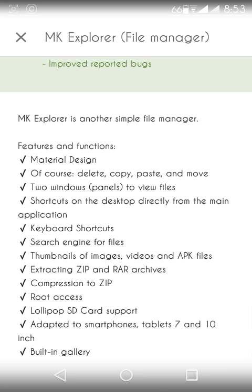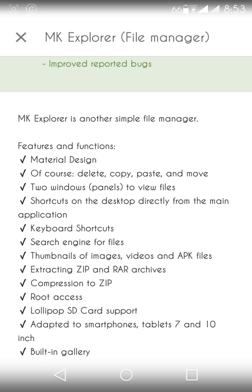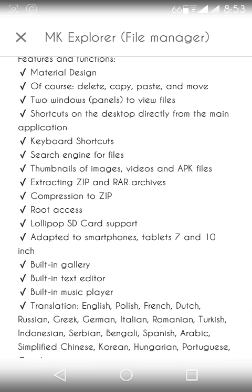Of course it has delete, copy, paste, move, etc. It has thumbnails of images, videos, and APK files. It has facilities like extracting ZIP and RAR archives, like ES File Explorer. It can compress your folders or files. It has root access, that's a good thing.